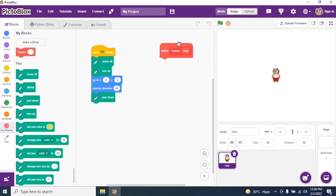How many sides does a square have? The square has four sides. Are all the sides equal? Yes, all the sides are equal. What is the degree of a square? 90 degrees — it is a right angle.